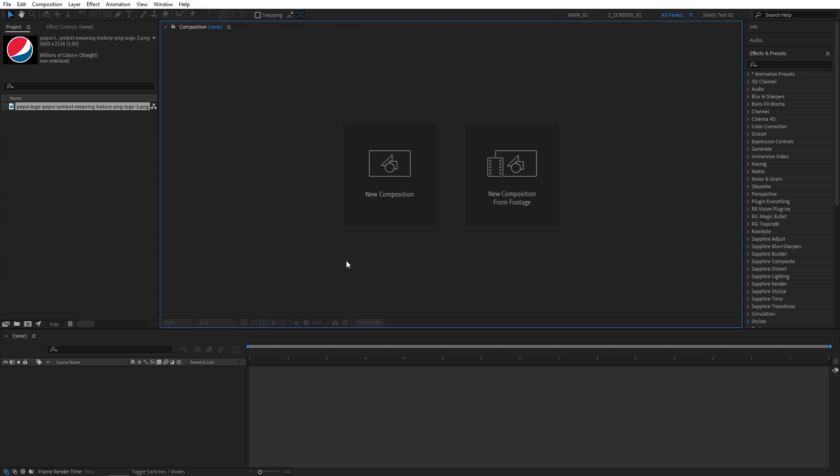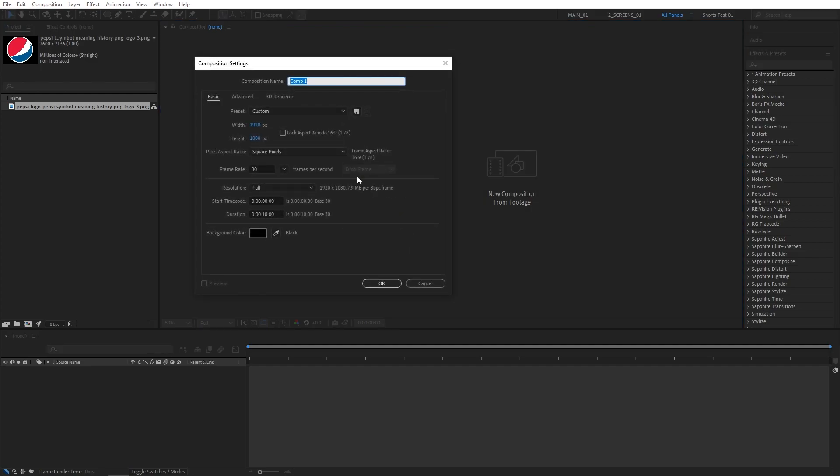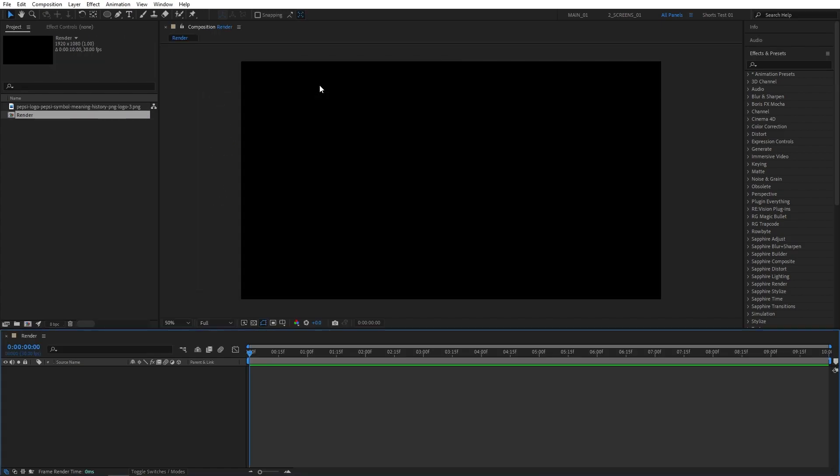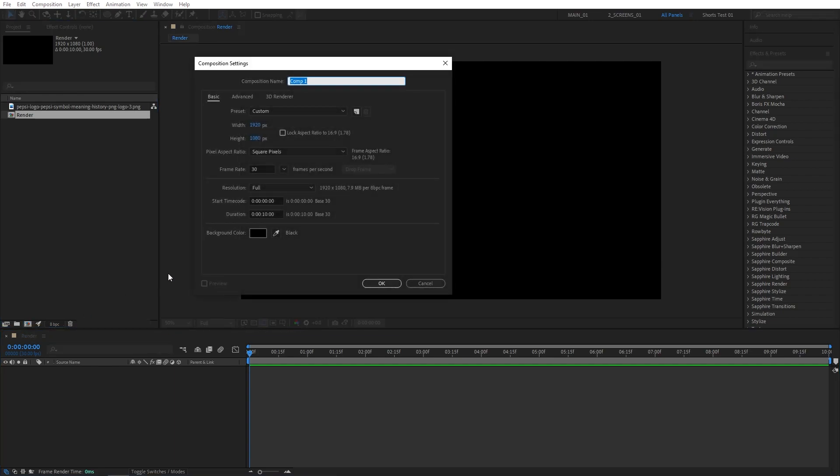The first thing I'm going to do is create a new composition. All compositions created will be in 1920x1080, 30 frames per second. I'll name this one Render, then click OK. Then create another composition by clicking here. Name this one Logo.